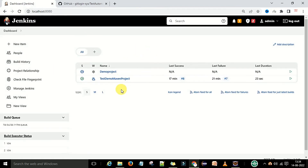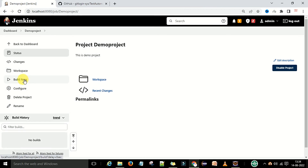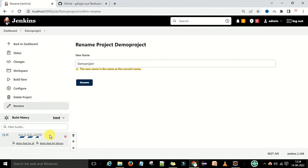On the dashboard you can see all created projects. We have created the demo project and now we want to build it. Click on the project and you can see the status with options like Workspace and Build Now. Click on 'Build Now' and you can see the build is already executing.